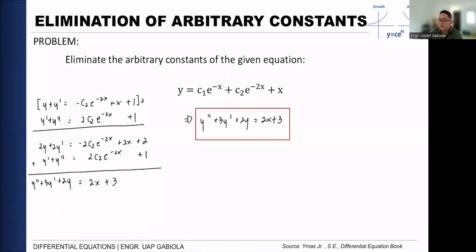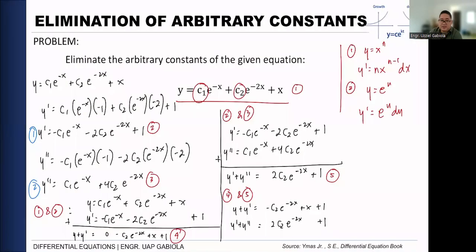The method we performed is the elimination method. There are actually several solution methods you can use — substitution if you find it easier, or by matrix. However, the matrix method involves different material not yet covered. For elimination, the key idea is to make the coefficient of the constant you want to eliminate equal to zero so it cancels when the equations are added.